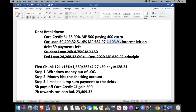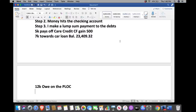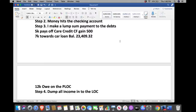The first chunk of $12,000 has been executed. Now, step four: dump all income into the line of credit. I owe $12,000; I put $11,000 in, which brings the balance down to $1,000. The best time to make a chunk payment is most likely on the day you get paid — typically at the beginning or end of the month. 'Chunk payment' is just another word for lump sum.